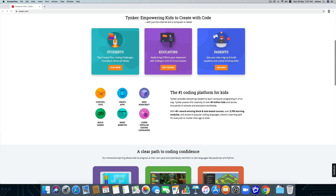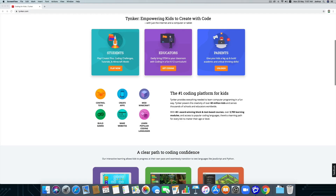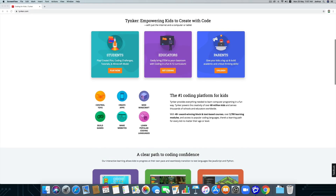With Tynker, a kid can control toys, make games, apps, Minecraft mods, make websites, and learn popular coding languages such as HTML, CSS, Python, JavaScript, and robotics.